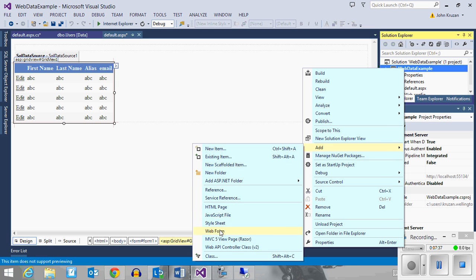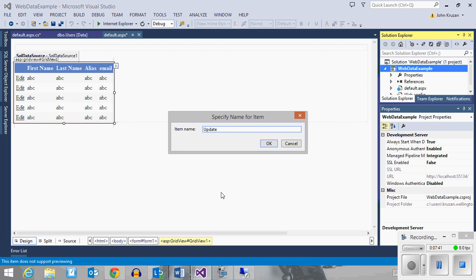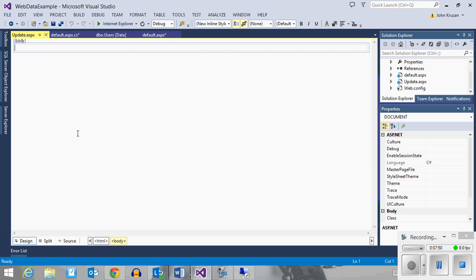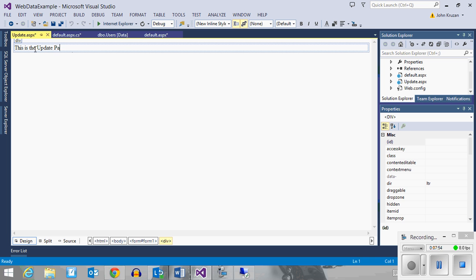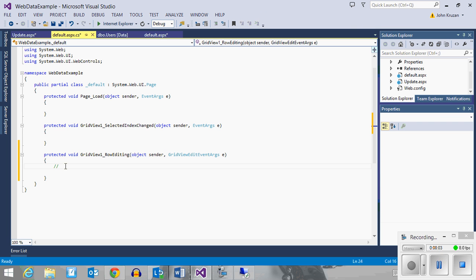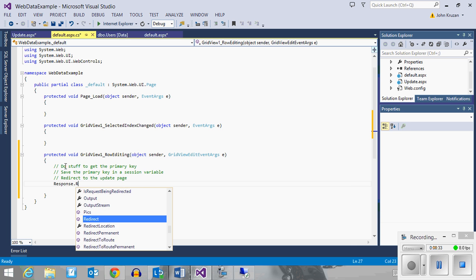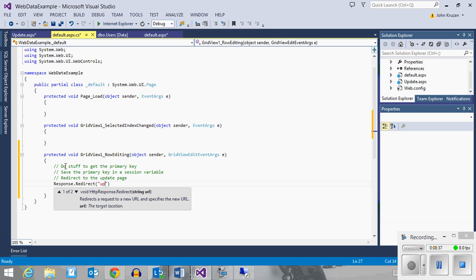So I now have this new page called update and it's currently blank. Back in our main code inside the GridView event, I'm going to do some stuff to get the primary key. I'm going to save the primary key in a session variable so that I can send it to the other page, and then redirect to the update page using response.redirect to update.aspx.